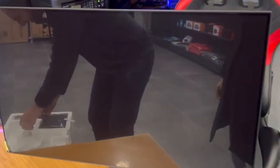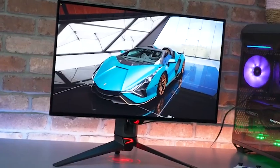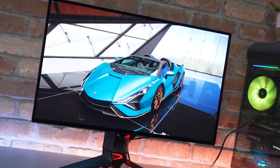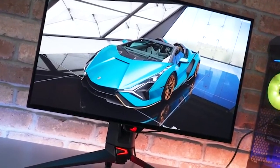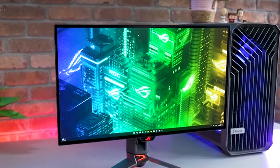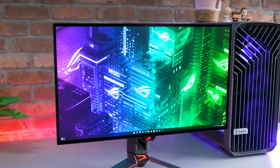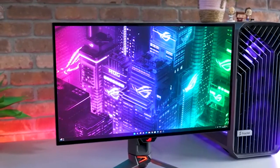But as with any product, there are a few downsides to consider. In this video, we'll be taking a balanced look at the pros and cons of this monitor to help you decide if it's the right fit for you.